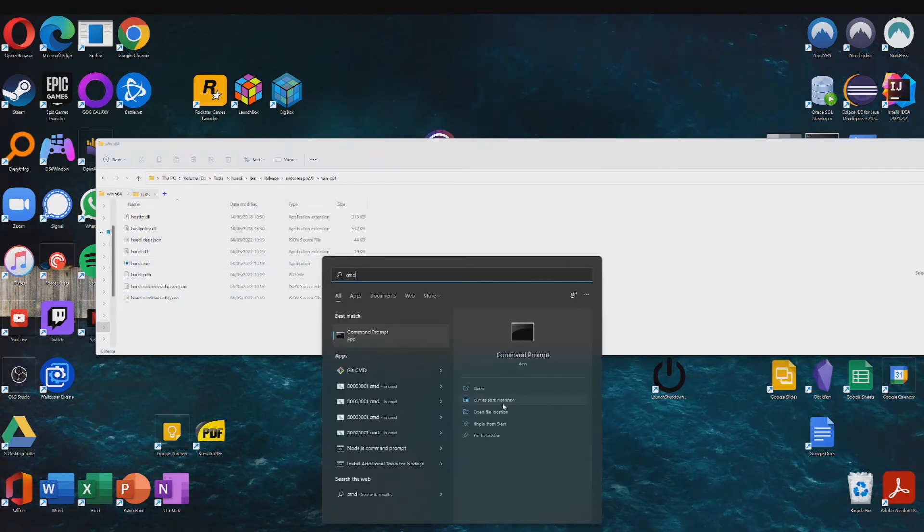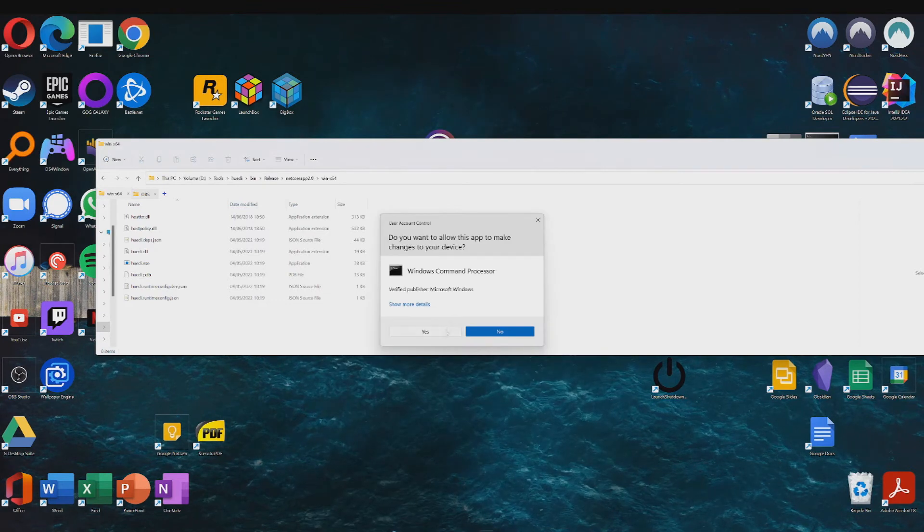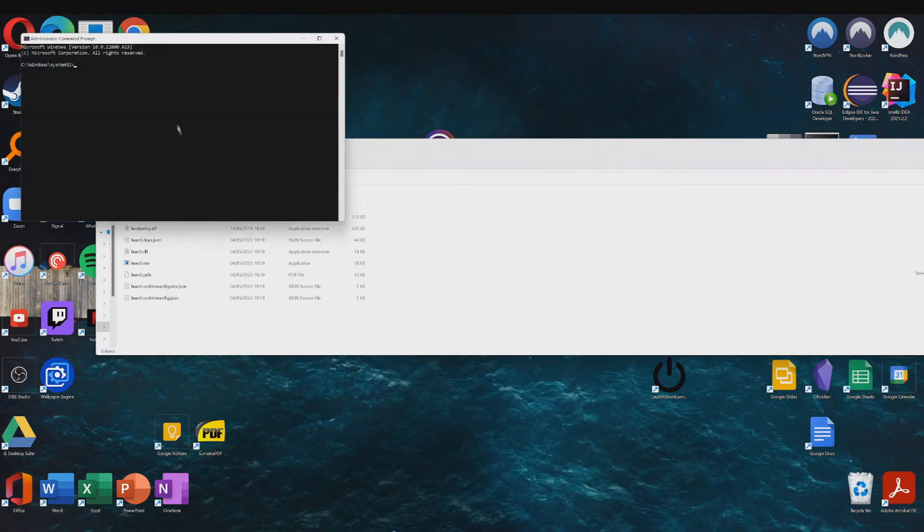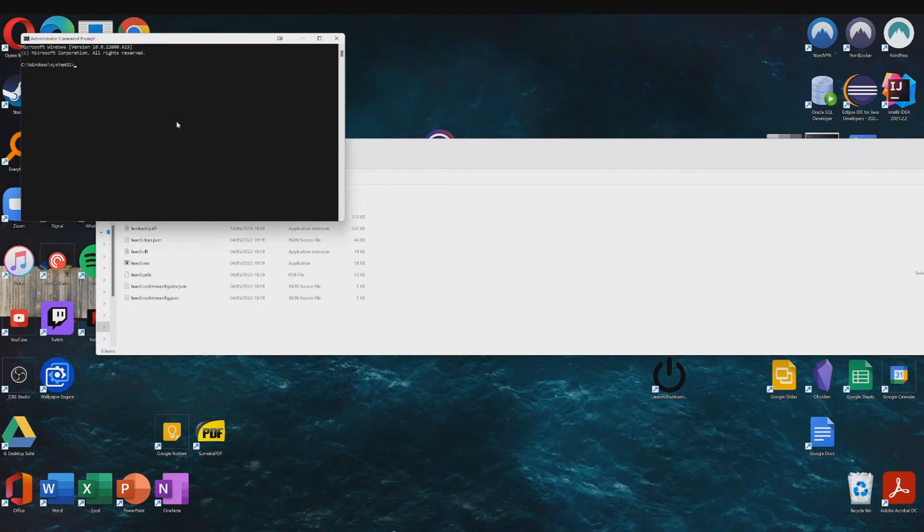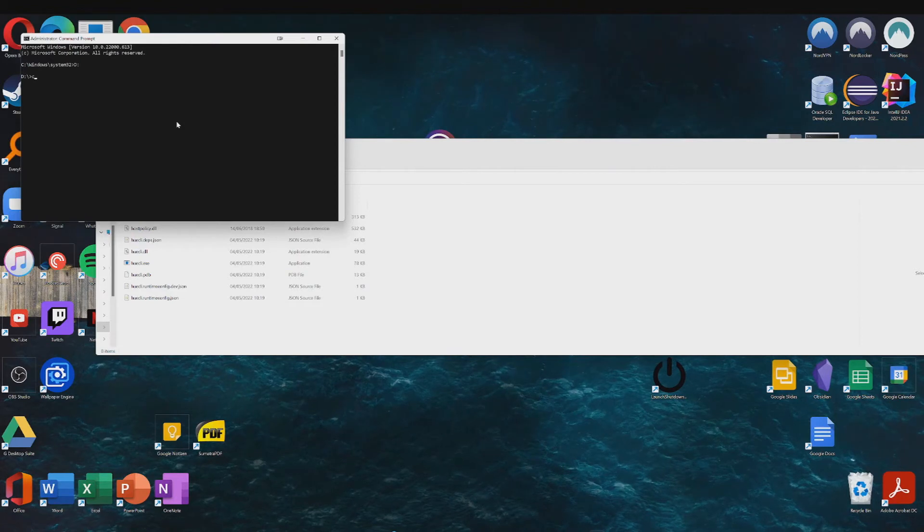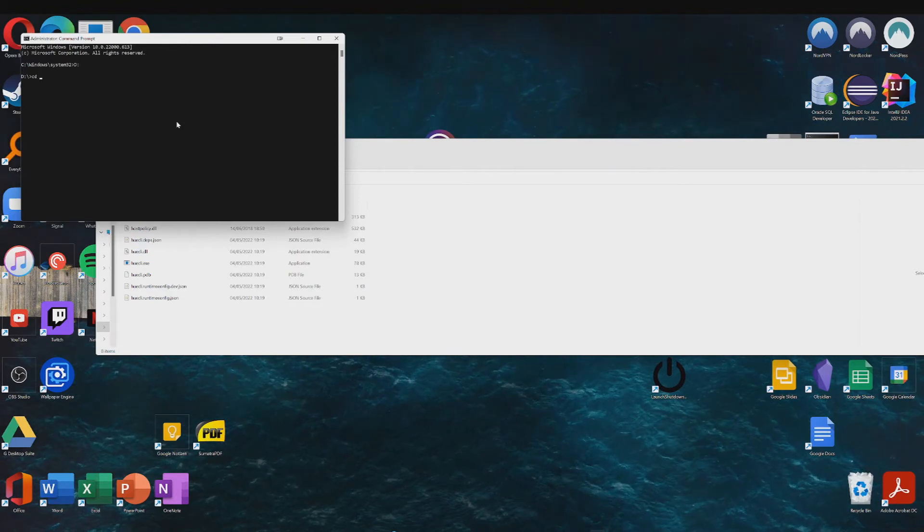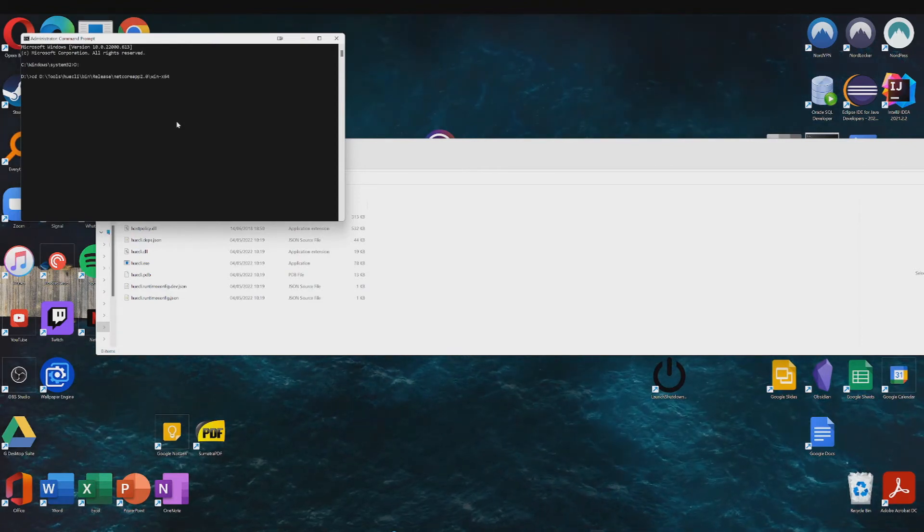And then just run CMD as an administrator again and type in CD and the path.